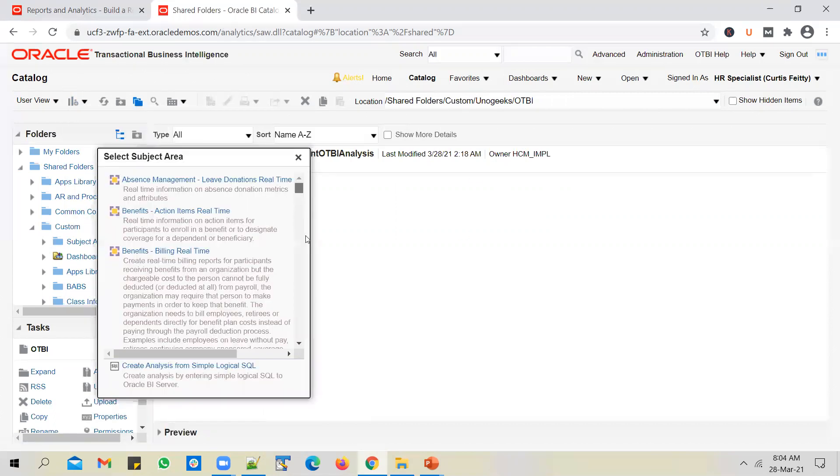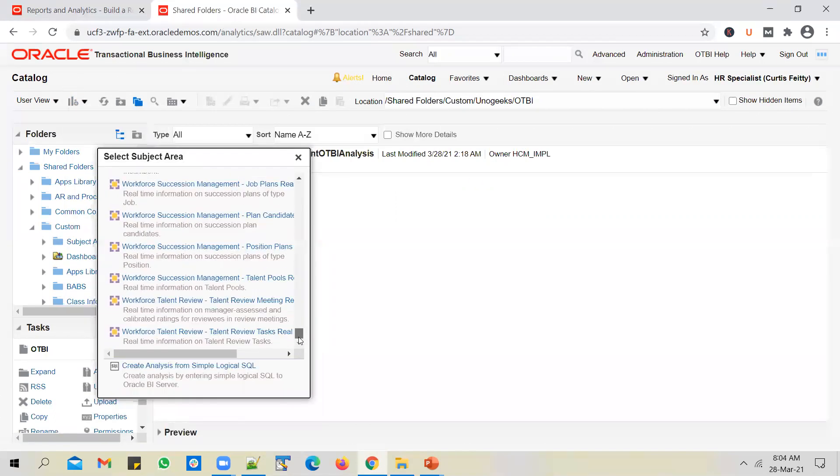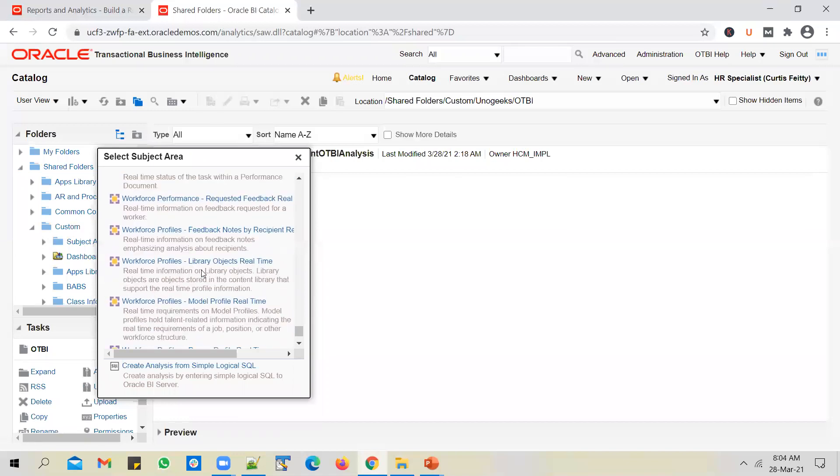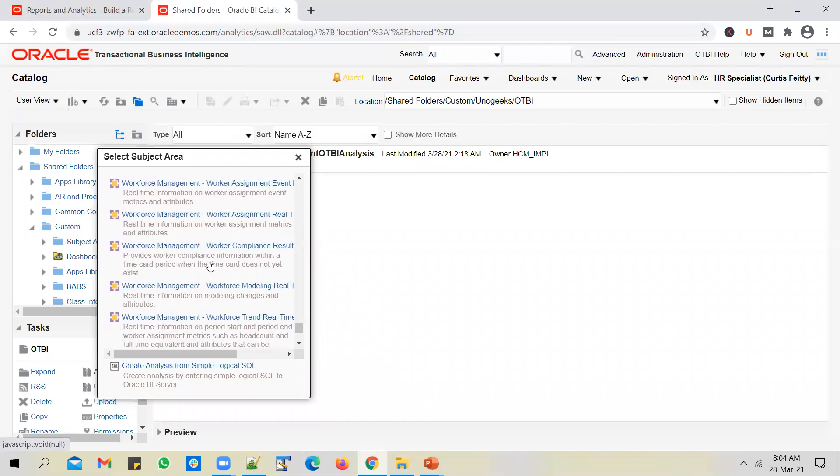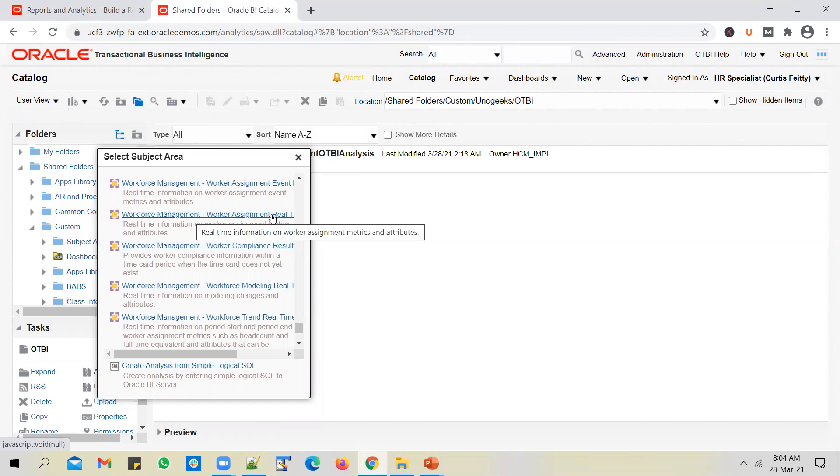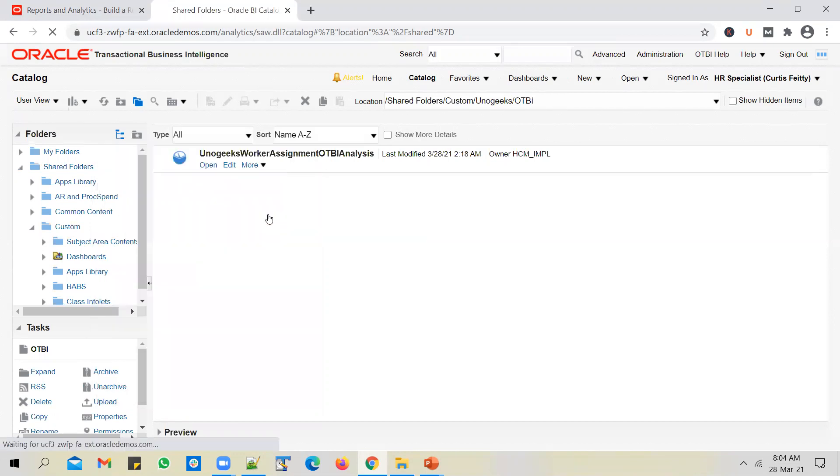We'll select the same subject area that we picked for the detailed report. We need to get the worker headcount based on gender. So I have to select Workforce Management - Worker Assignment Real Time subject area. I'll pick it up.